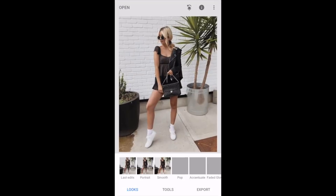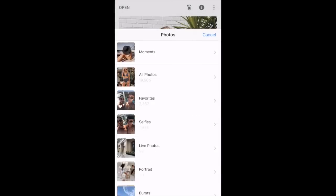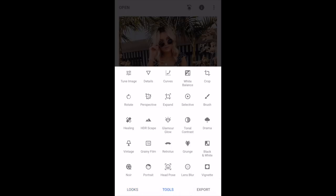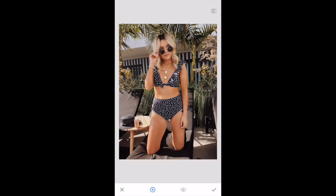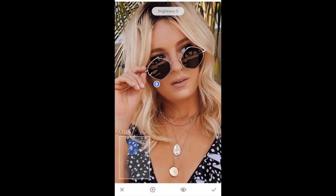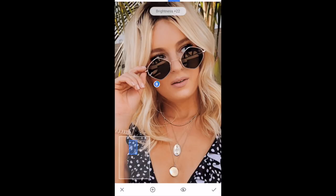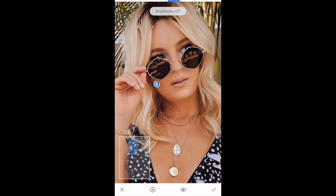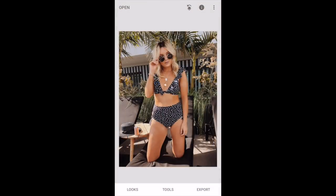The next app I sometimes use is Snapseed. I'll go into the Select tool and tap where I want it to be a little brighter, up the brightness, bring it in, and move my fingers in and out to adjust the width of the brightness area. I'll hone in on whatever area I want brighter — you can bring it up or down. So you can see that dark area of my face becomes a little brighter.